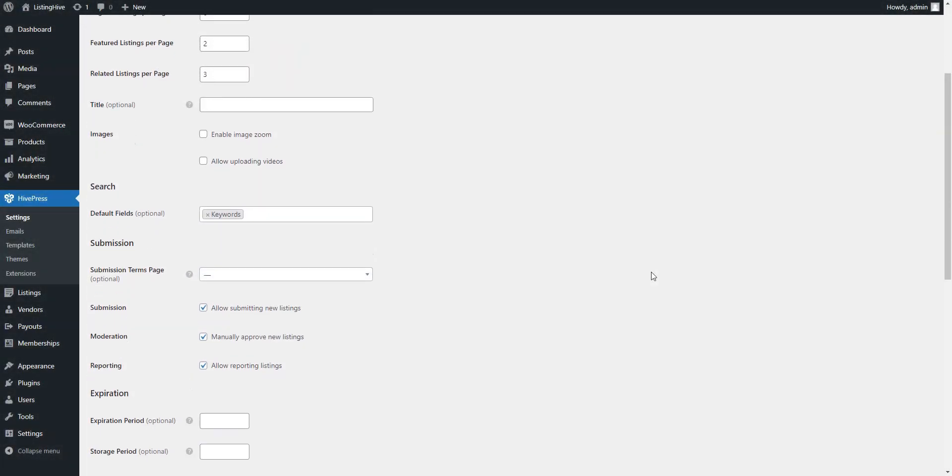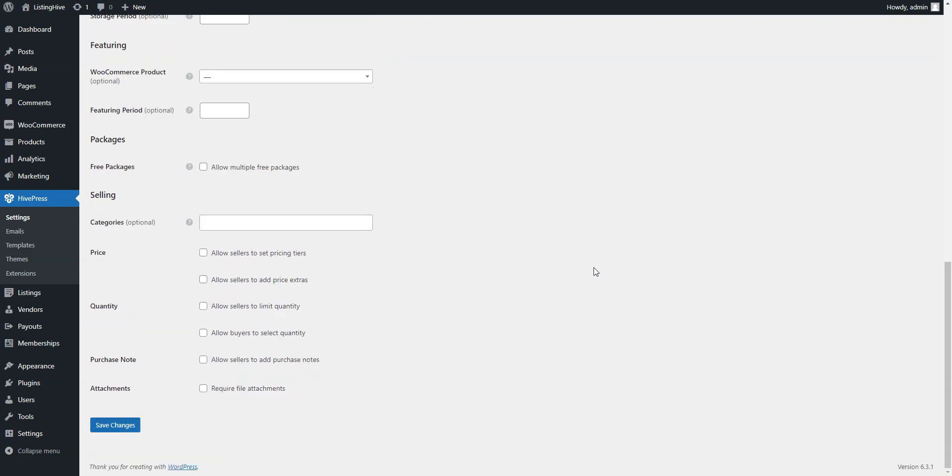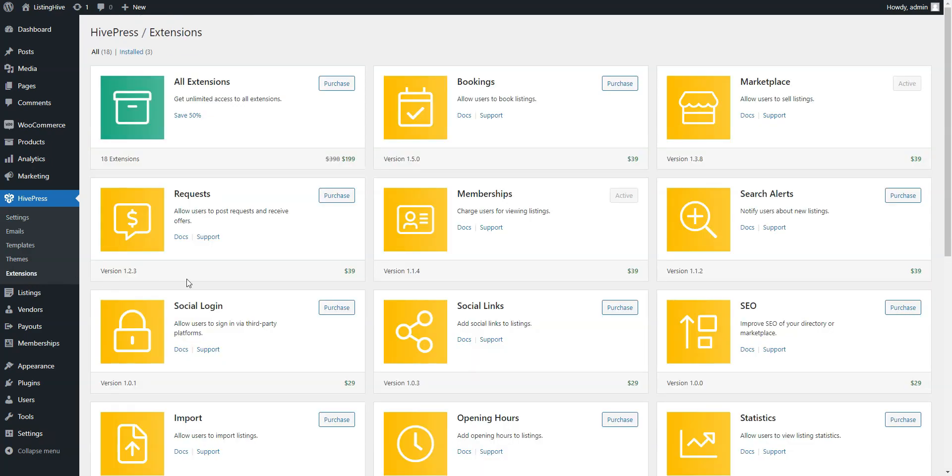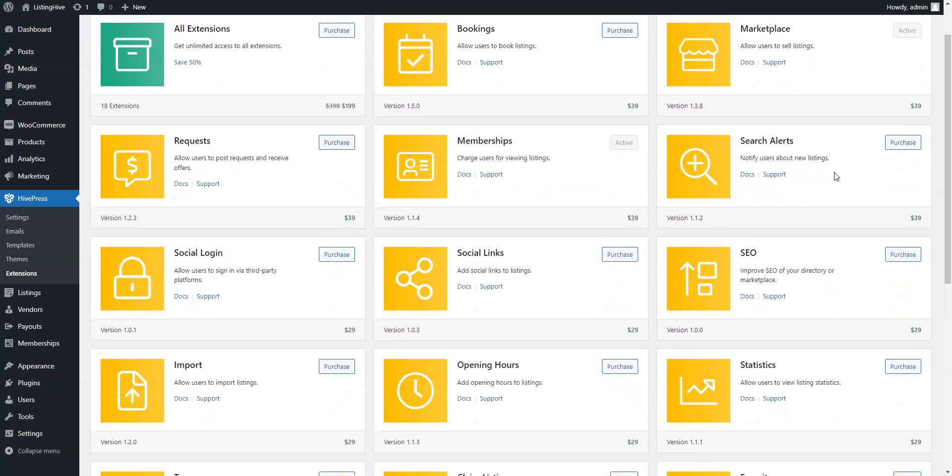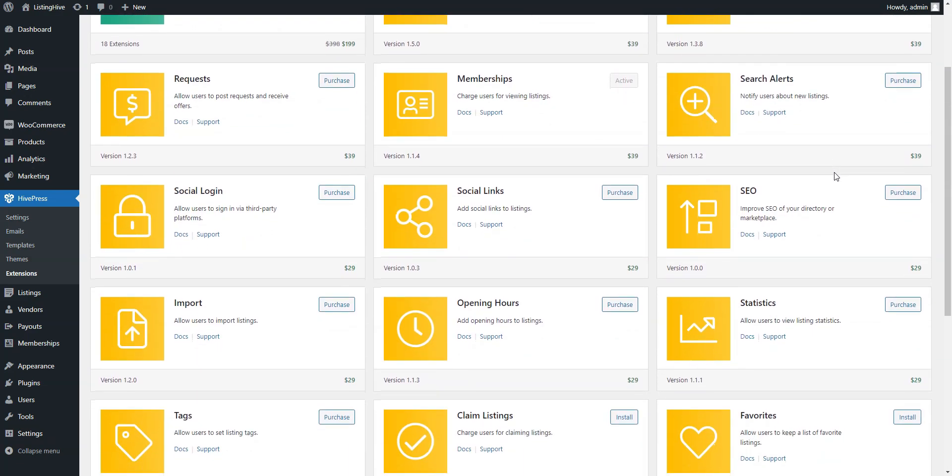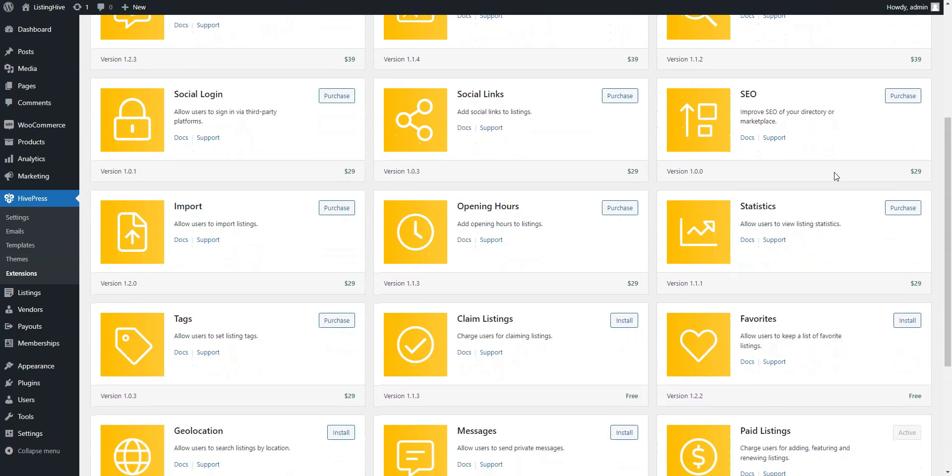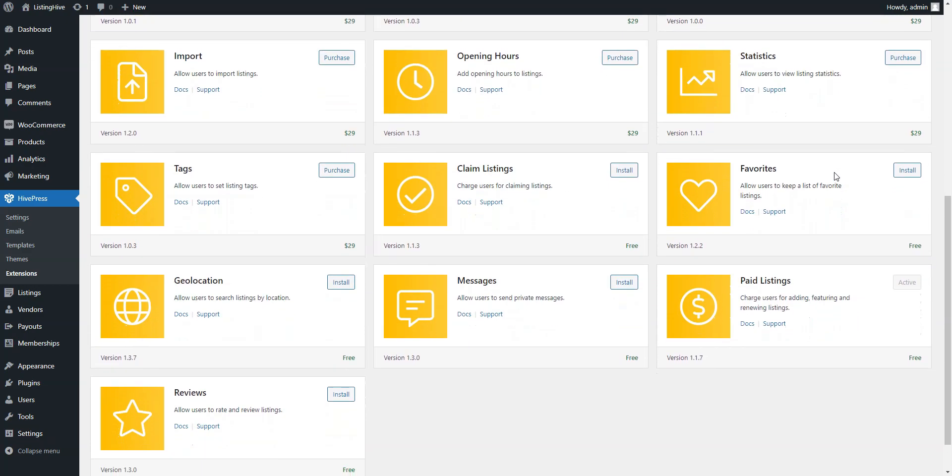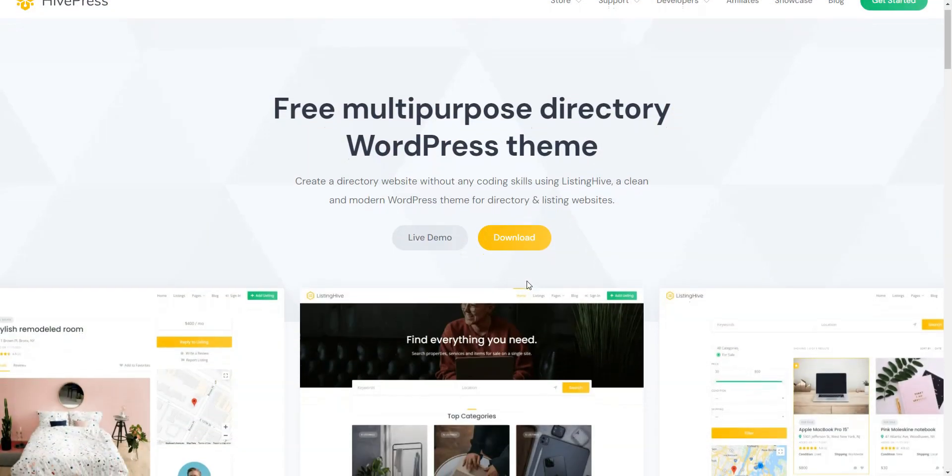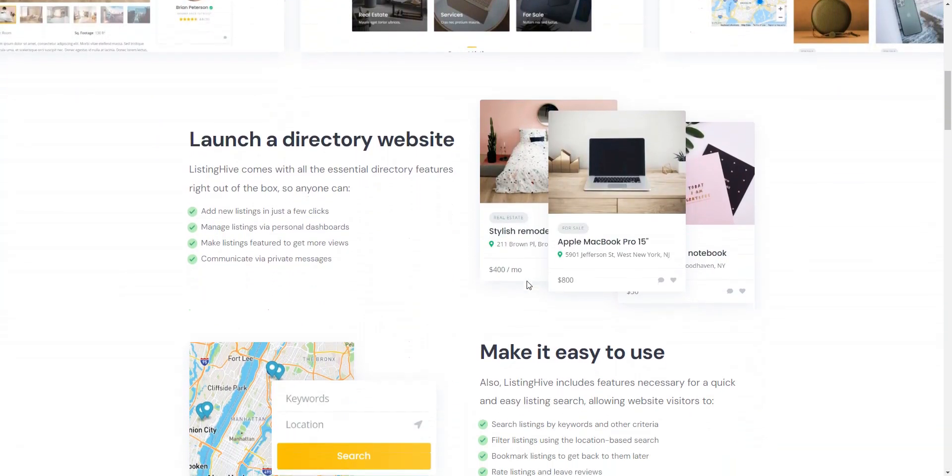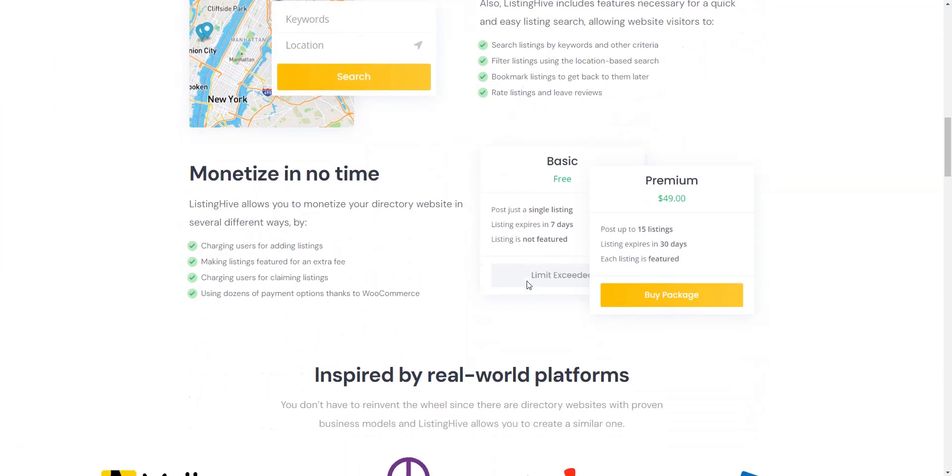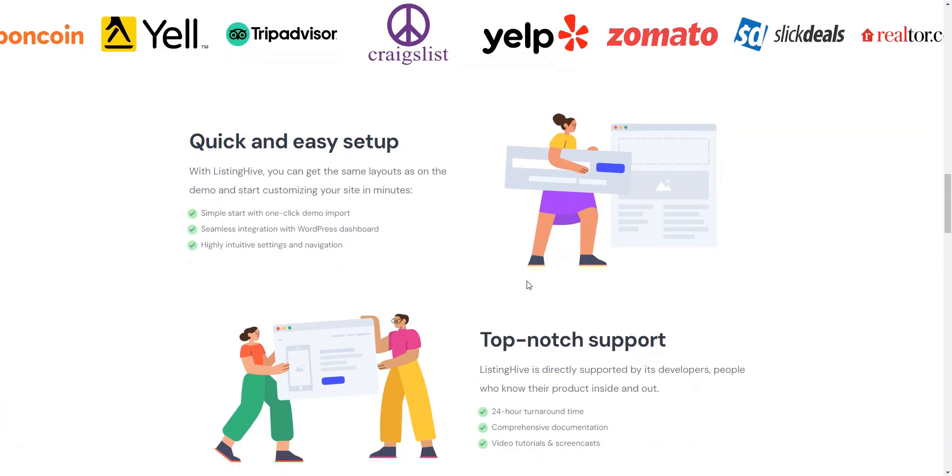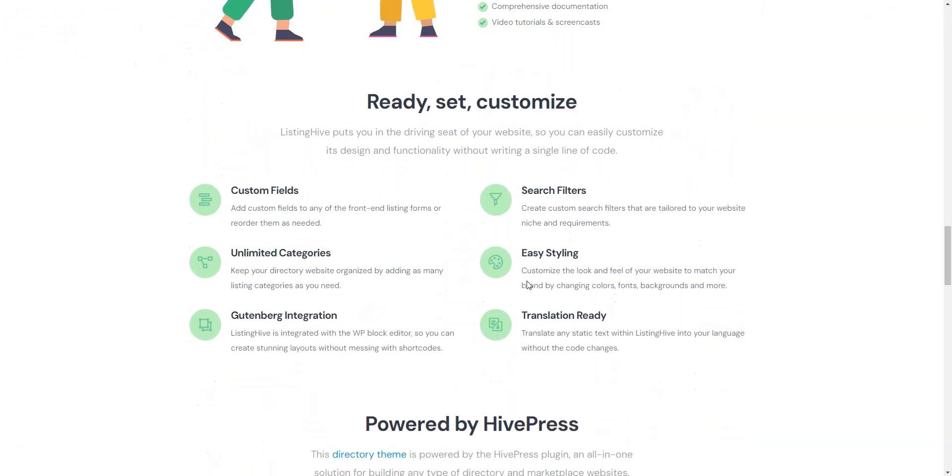Since ListingHive is powered by HivePress, a powerful WordPress directory plugin, you can use any of HivePress add-ons to extend the core functionality of your website. Feel free to check all the add-ons in your WordPress dashboard. Right now, there are more than 15 free and premium add-ons. You can create a WordPress directory website with unique functionality simply by combining different extension kits. ListingHive itself is free to use and can be installed directly from your WordPress dashboard. If you need some advanced features for your directory, you can purchase some of the premium add-ons.